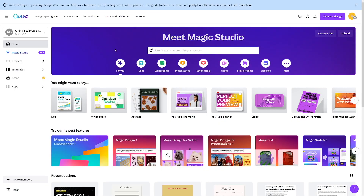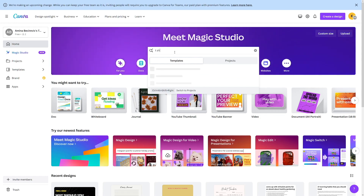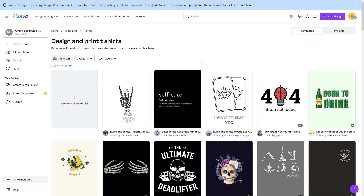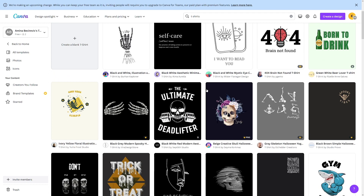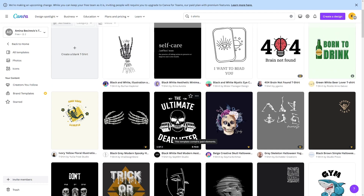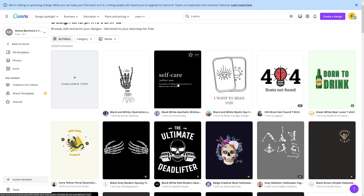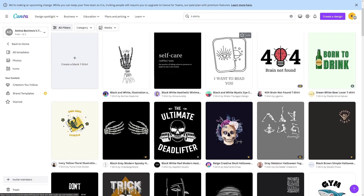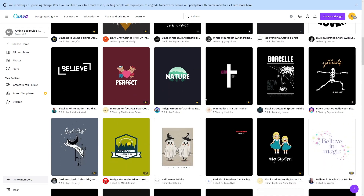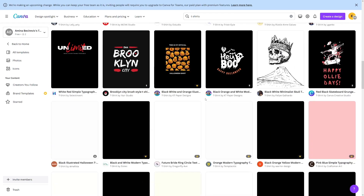I've used Canva a lot and you can make a lot of designs there. Just type in 't-shirts' and they've got loads of templates. Canva is of course free — you can see all the templates that don't have paid elements and use them for free. All of these can be turned into a t-shirt, mug, or whatever you like.